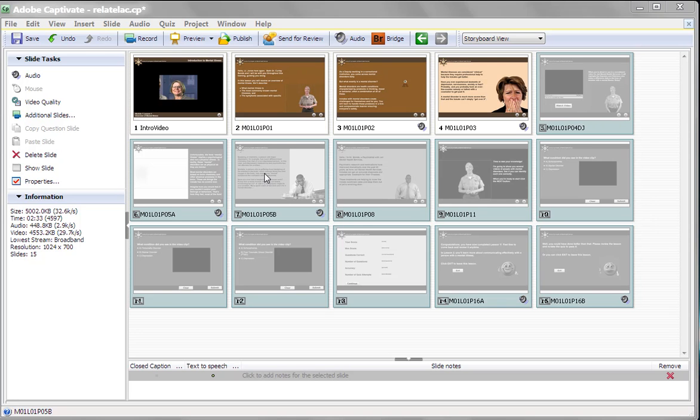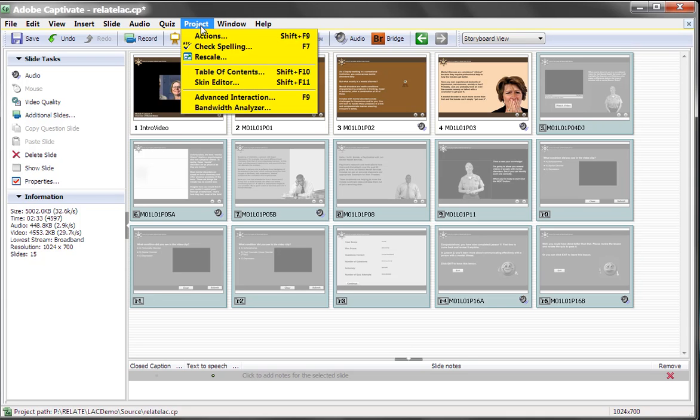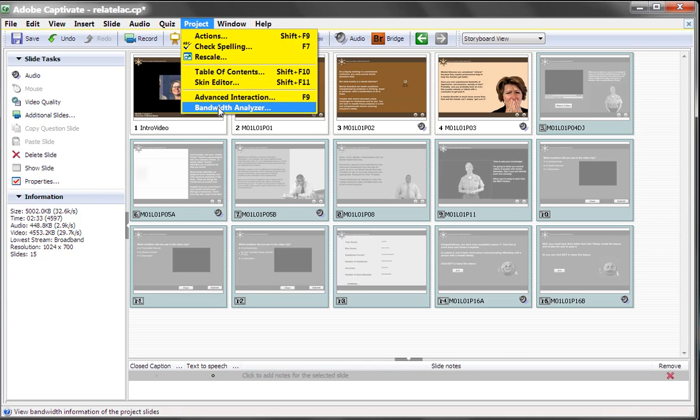Today, let's talk about something that's not used all that often anymore, but still can make a difference in the speed of your published pieces, and that is the Bandwidth Analyzer that comes with Captivate. So let's go to Project, and we'll go into Bandwidth Analyzer.